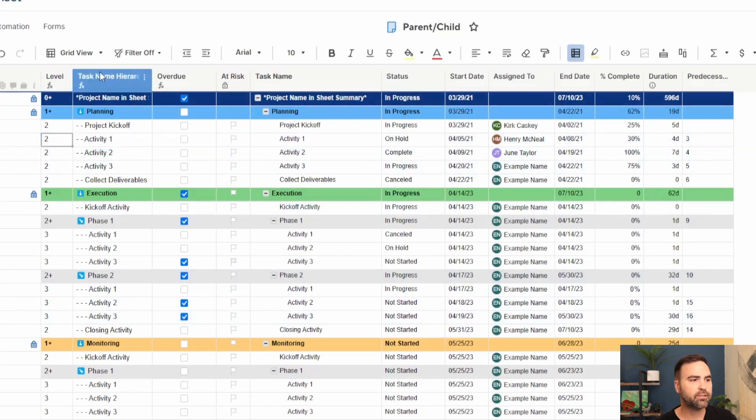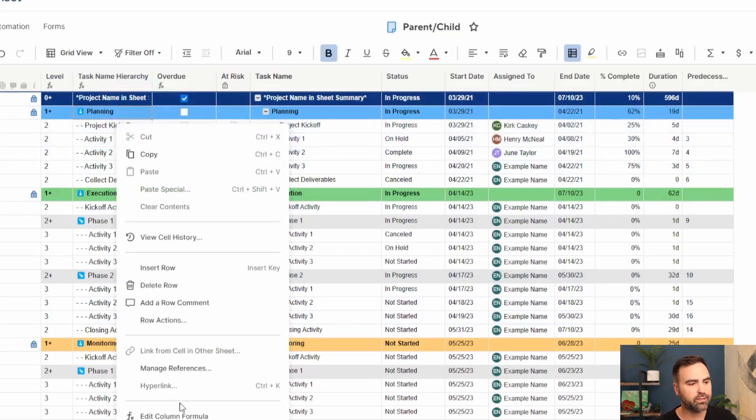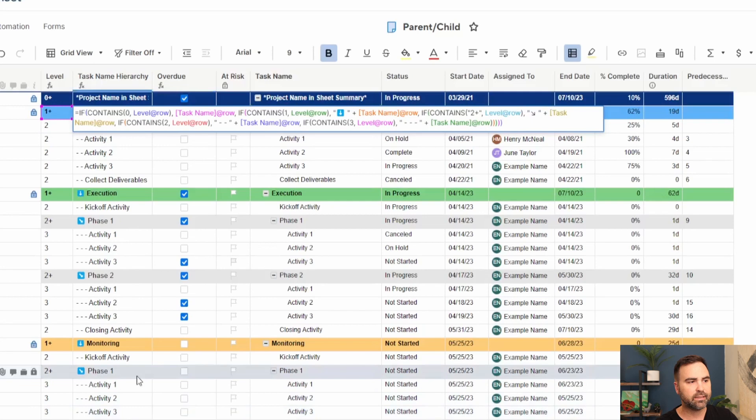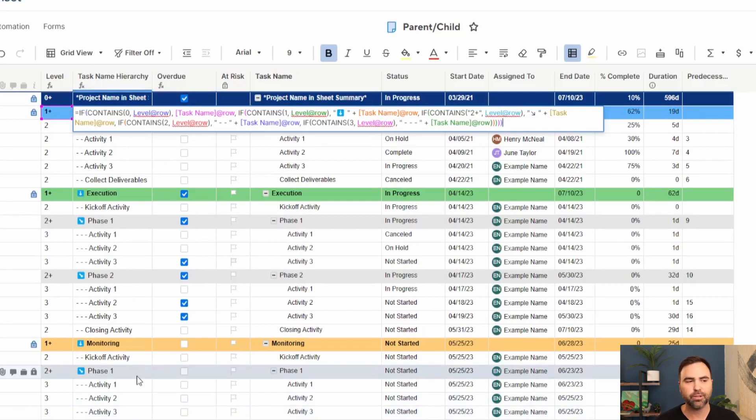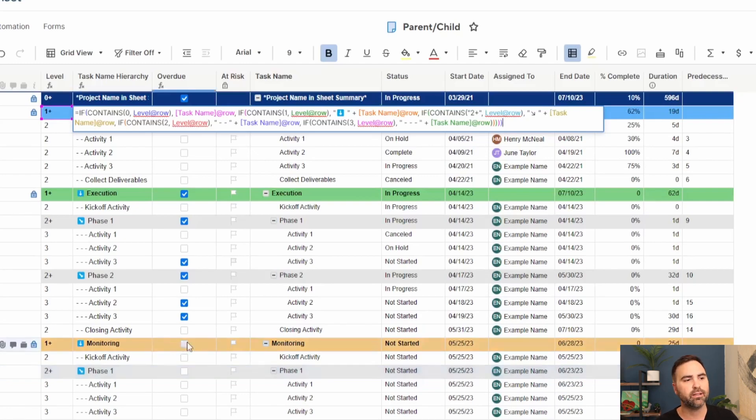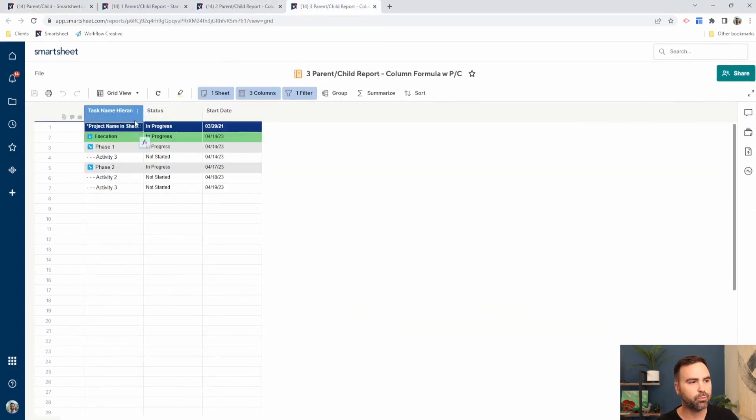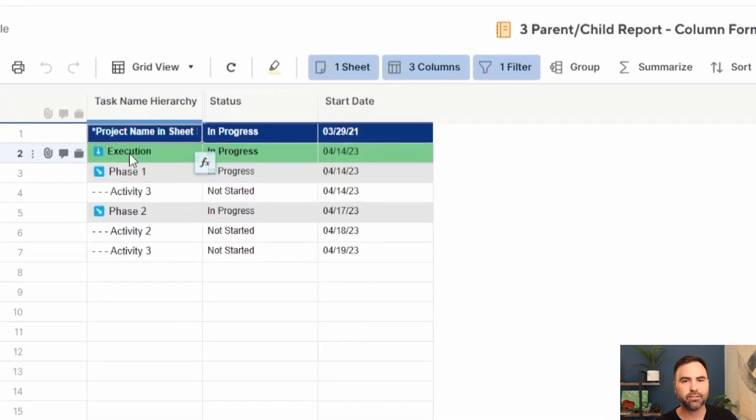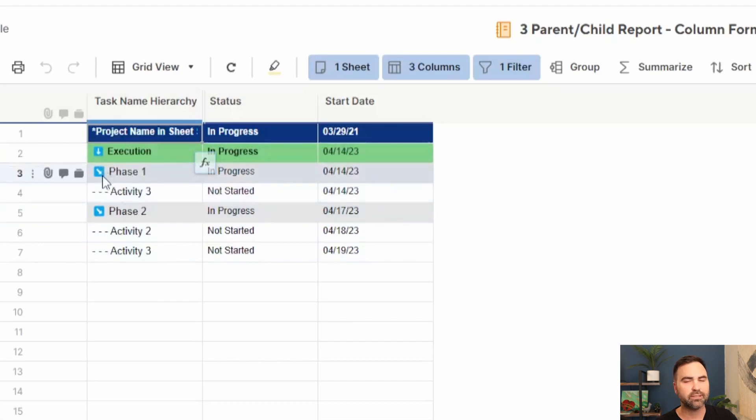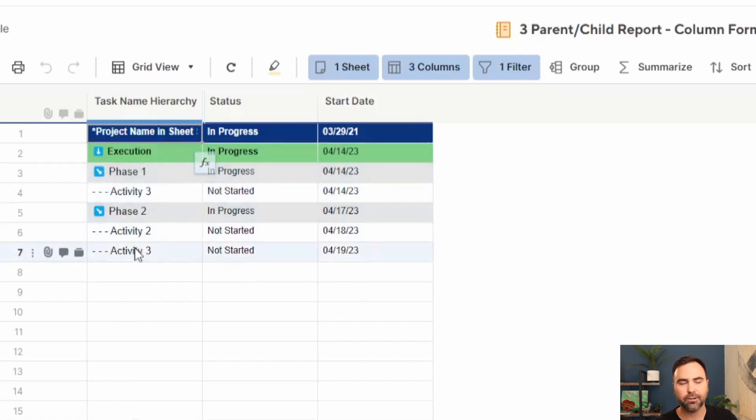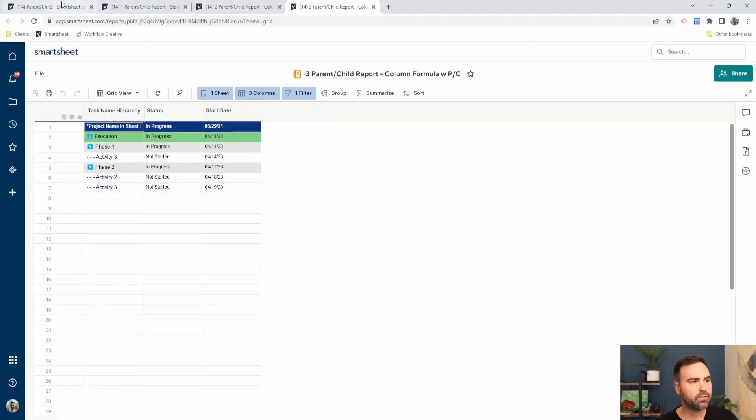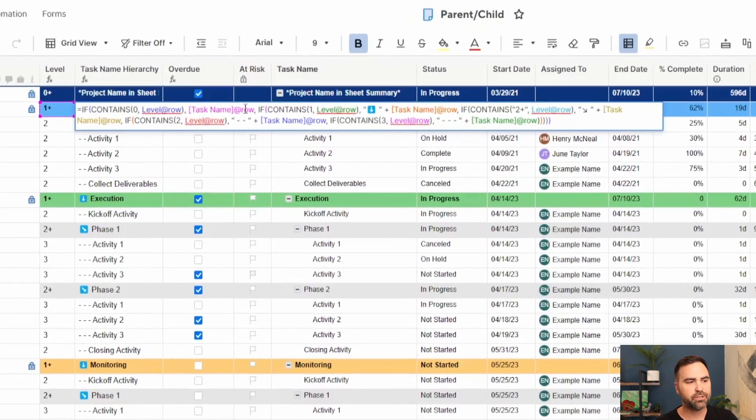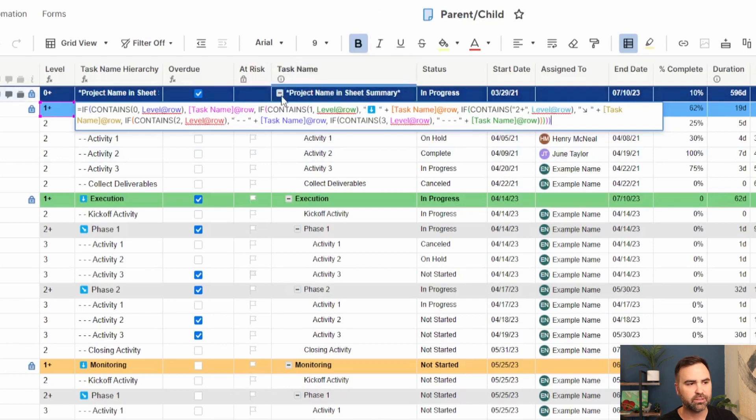The next one we're going to look at is a task name hierarchy. All this one does is it looks at the level and says, okay, what level are you? And based off of the level that you are on the current row, then I'm going to give you some formatting prior to printing the task name in the report. If we jump back over to this report, we can see the execution has this down arrow and the phase one and phase two have this diagonal down arrow. Let's jump back over to the sheet.